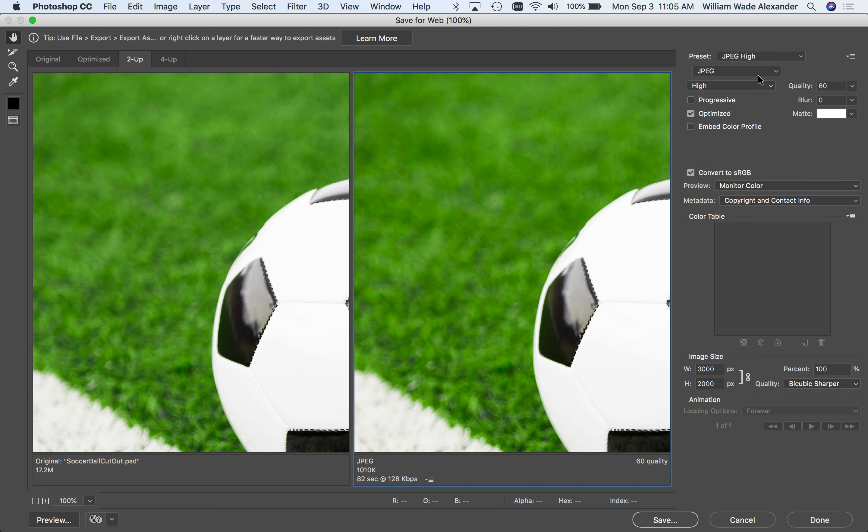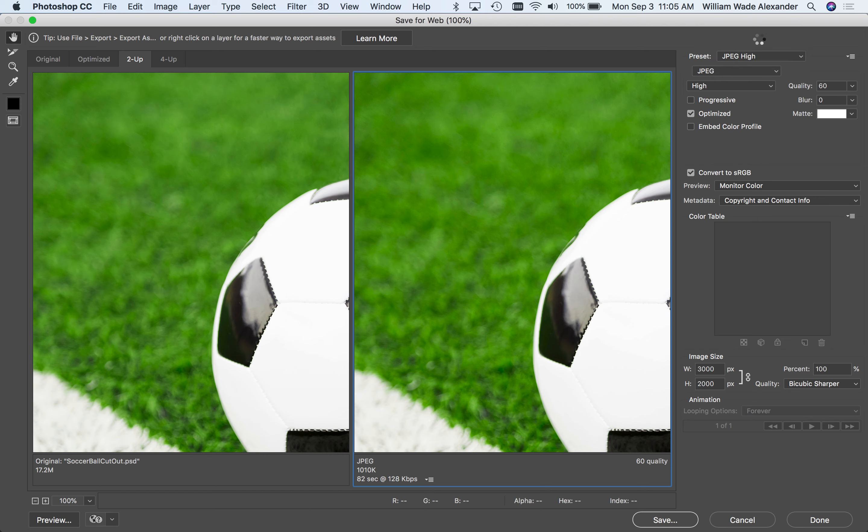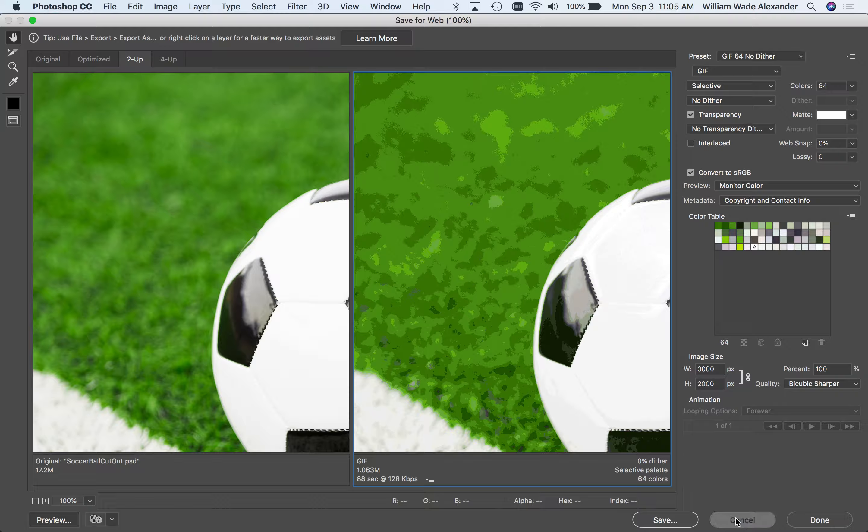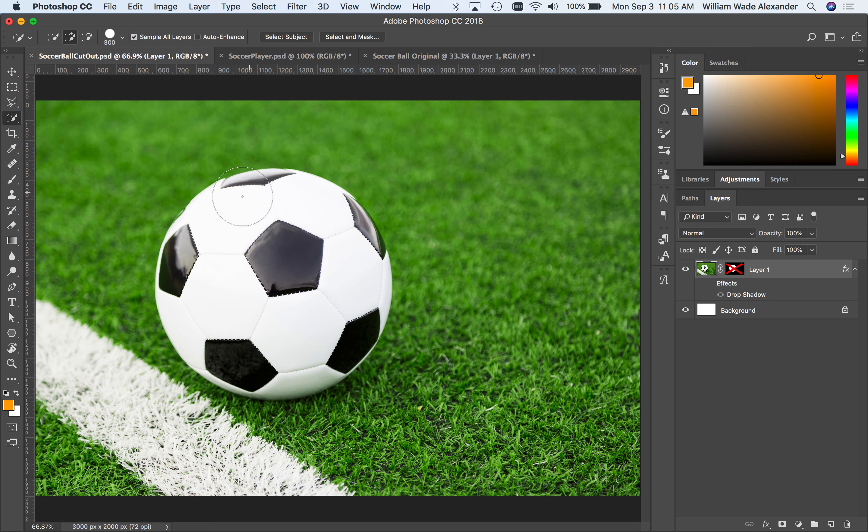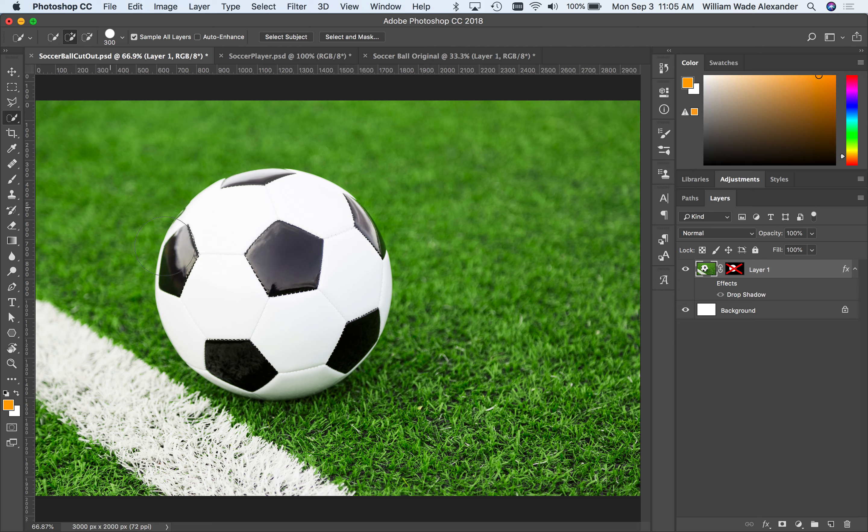One part of the compression that we didn't deal with and didn't talk about last week is transparency. You can see that listed right here as an option in the Save for Web dialog box. Some of these compression file formats have the ability to include transparency in the file when it's compressed. So what transparency means in Photoshop is that this image, for instance of the soccer ball, has no transparency at all. It's completely opaque. You see grass, the ball, the painted line, and that sort of thing.